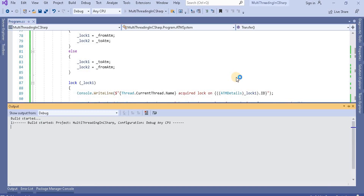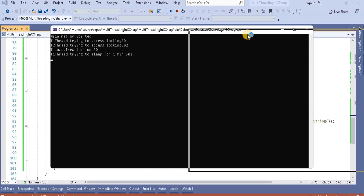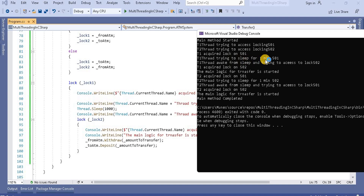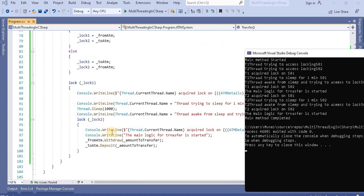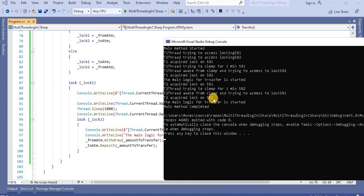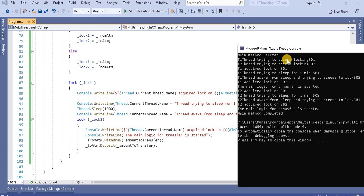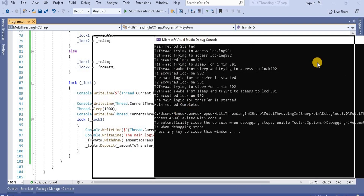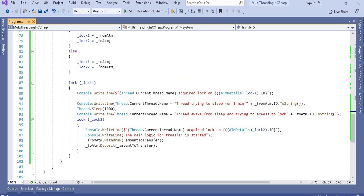Now let's run this application. Once it runs, we can see T1 thread trying to sleep for one minute, then T1 acquires a lock on 502 which falls into lock two. After thread two acquires the lock, the main transfer logic starts and the main thread completes. This is how we can resolve the deadlock by using the specific order approach.